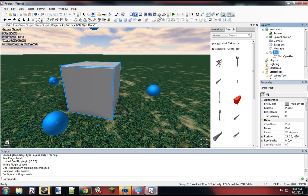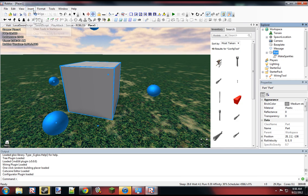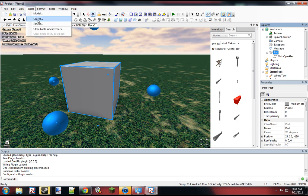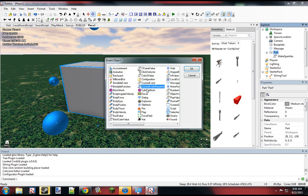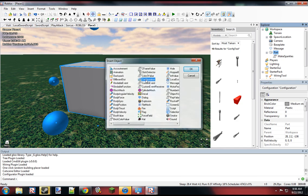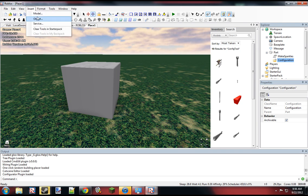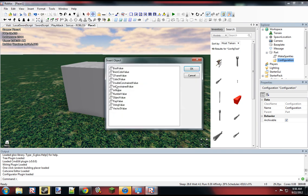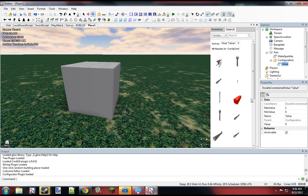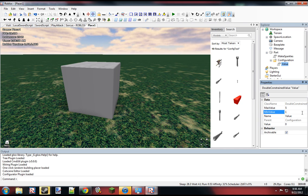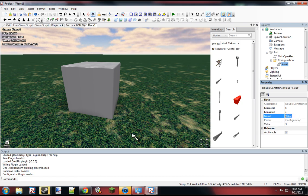And then to make it configurable, we're going to insert the configuration object, and then we're going to insert a double constraint value. We'll set the max value to whatever you want, but the min value should at least be 1. So just set this to maybe 3, and name this sparkle time.